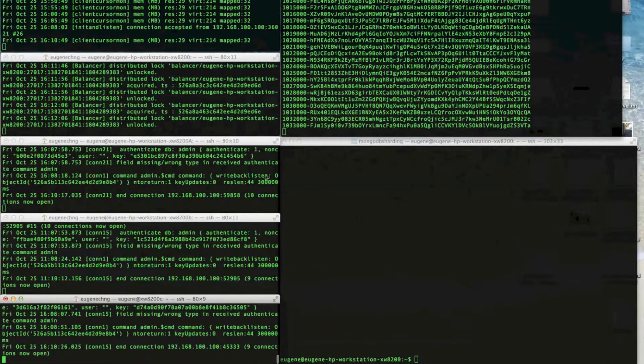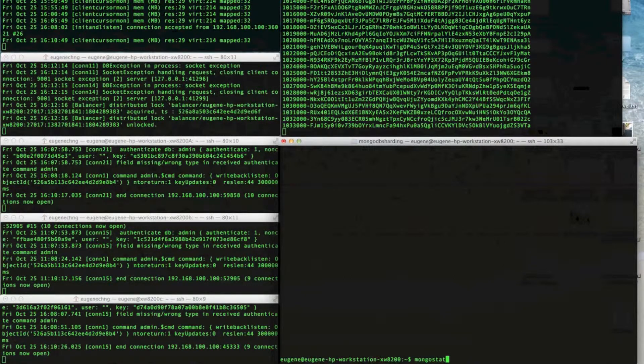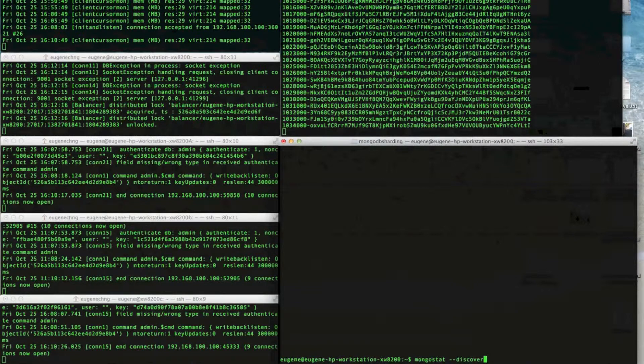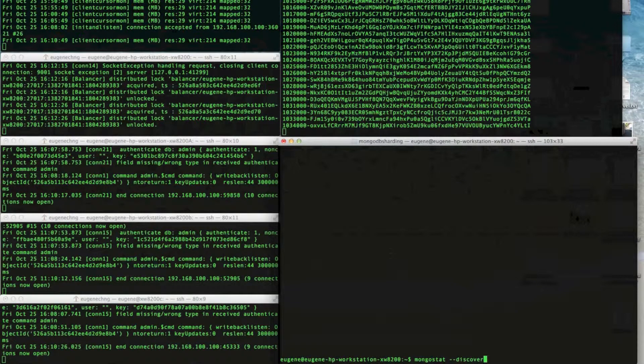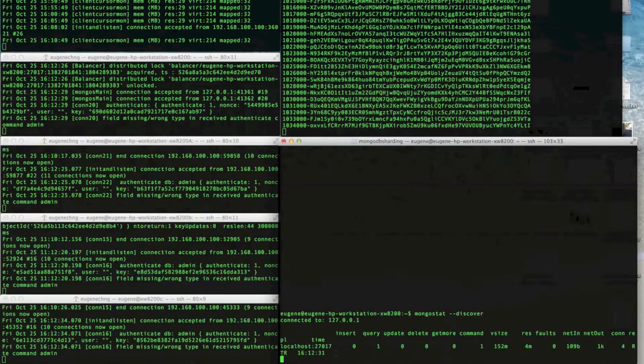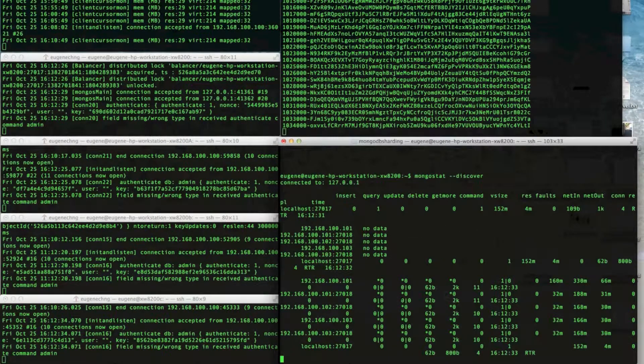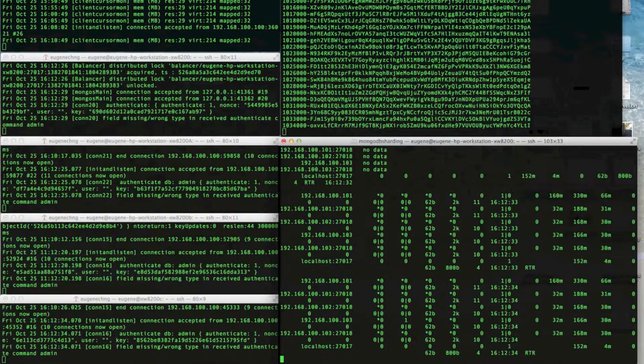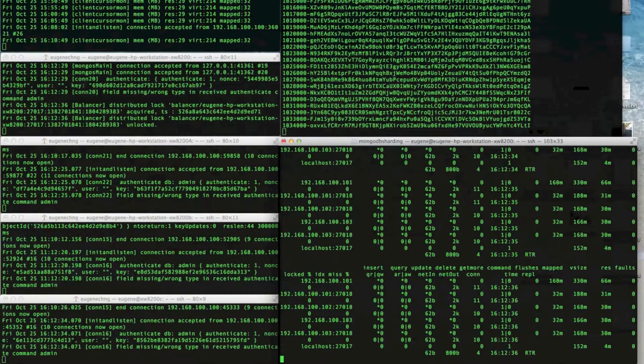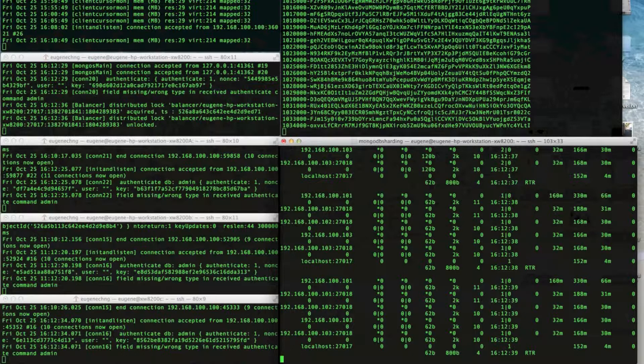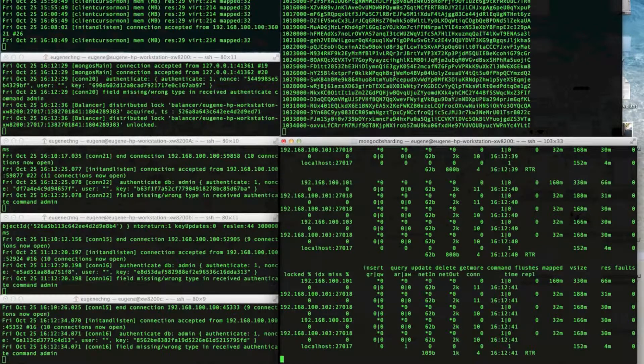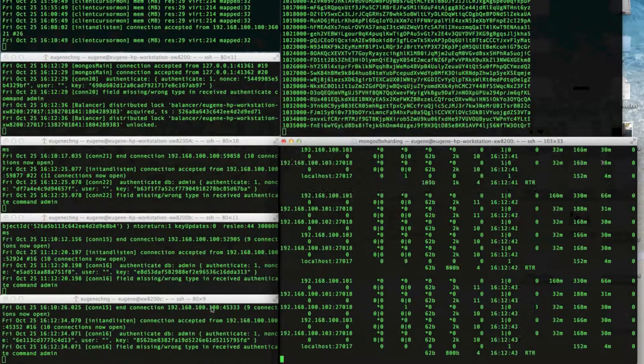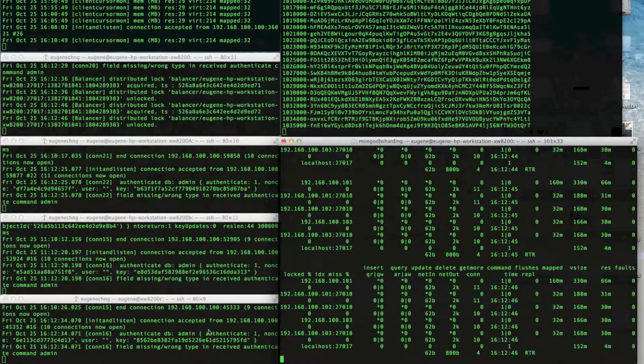mongostats discover to see statistics for all the members in the replica set. So when a read or write is performed, you can see which member is servicing the request. So when I get this, try and connect. And you can see that 192.168.100.101.103 is servicing the request.